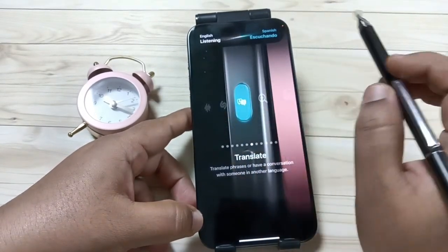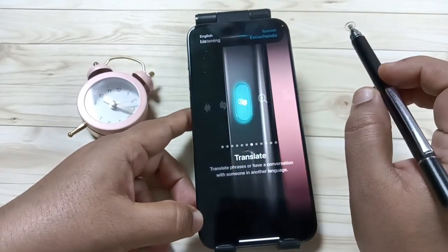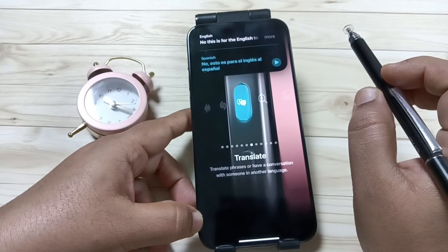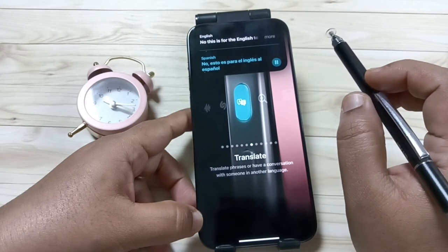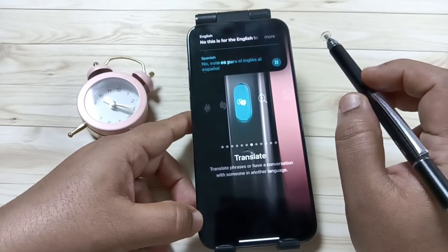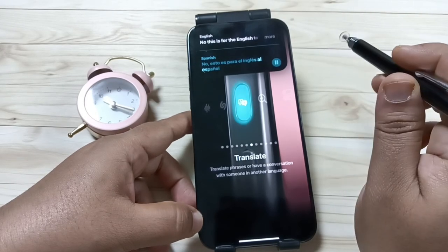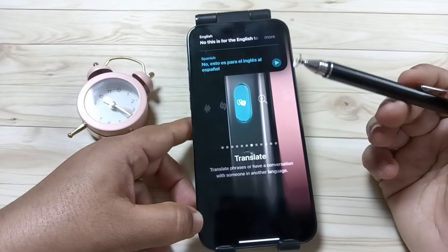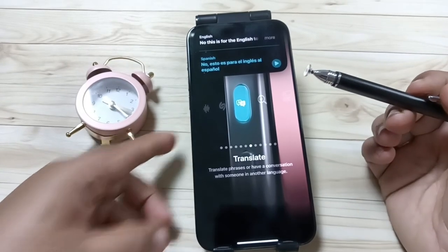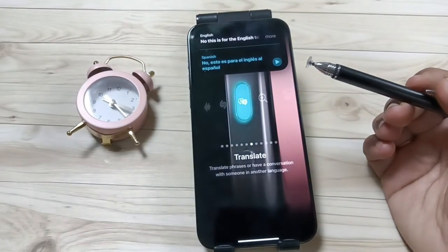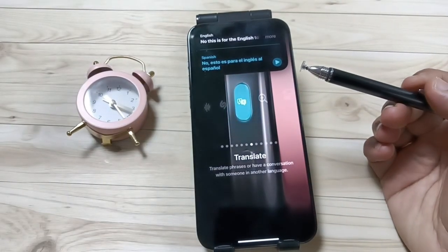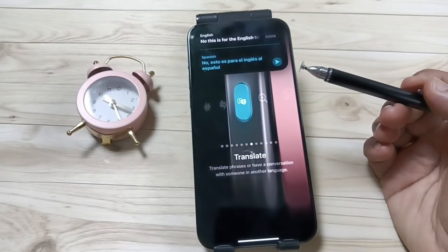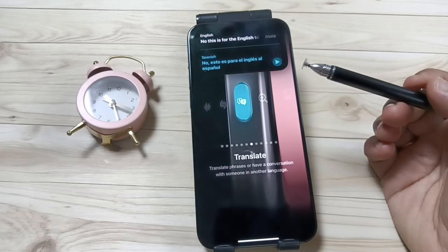This is for English to Spanish. You can see it will record our voice and translate it to Spanish.